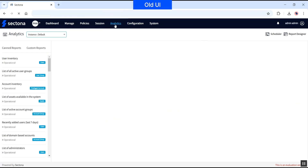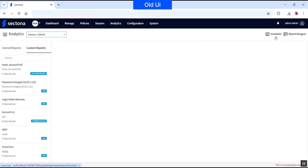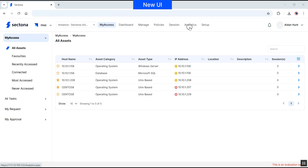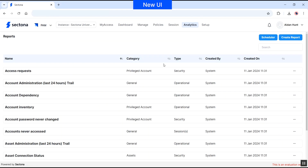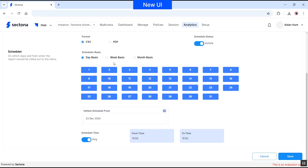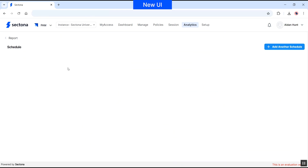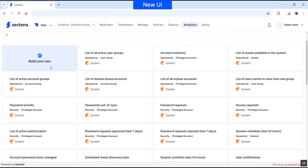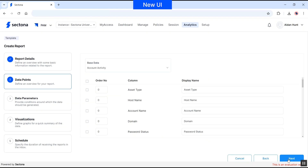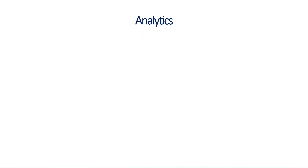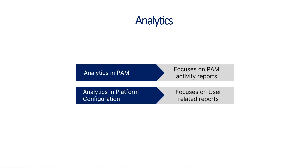Earlier, the analytics tab consisted of canned and custom reports, and users could also schedule a report or create a custom report as per their requirements. In the new version, the term 'canned' is replaced by 'system report' and 'custom' is replaced by 'user defined report.' The schedule option remains the same, and user defined reports can be created from existing ones or using the build your own report option, where you can select data points, parameters, and visualization. The analytics section is divided between PAM and Platform Configuration — PAM focuses on PAM-related activities, while Platform Configuration focuses on user-related activities.